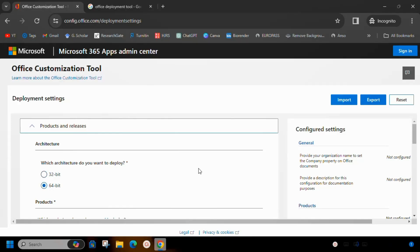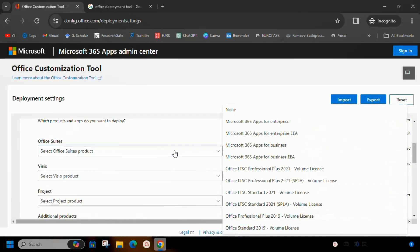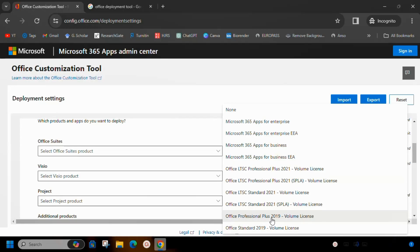In the second step, select type of Office suite. I will select Office Professional Plus 2019 volume license.